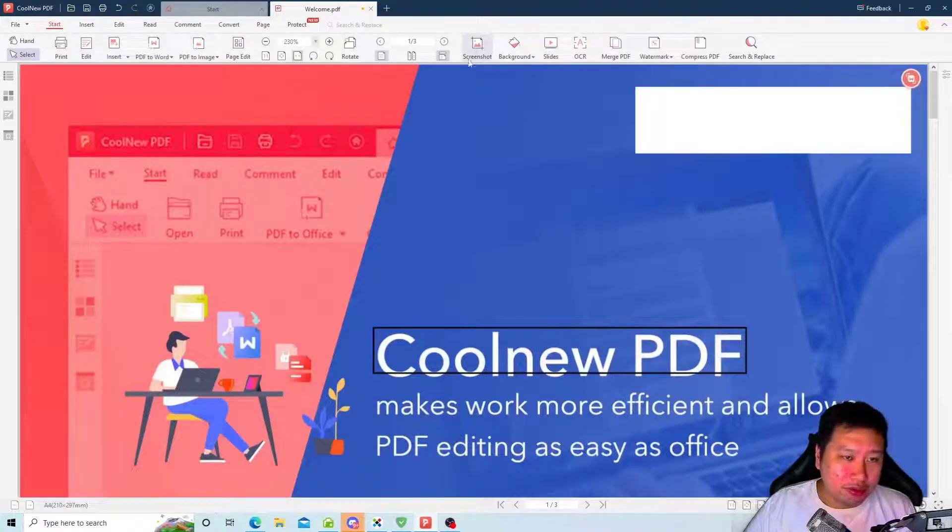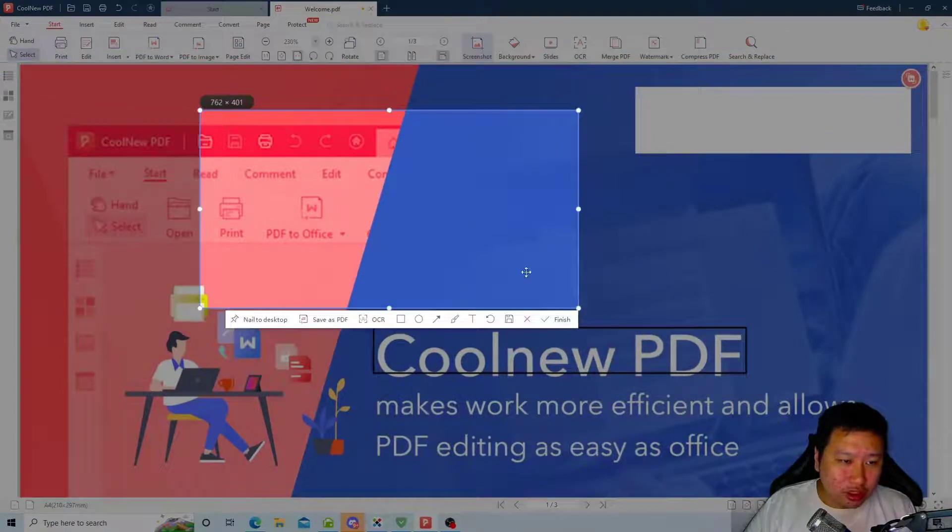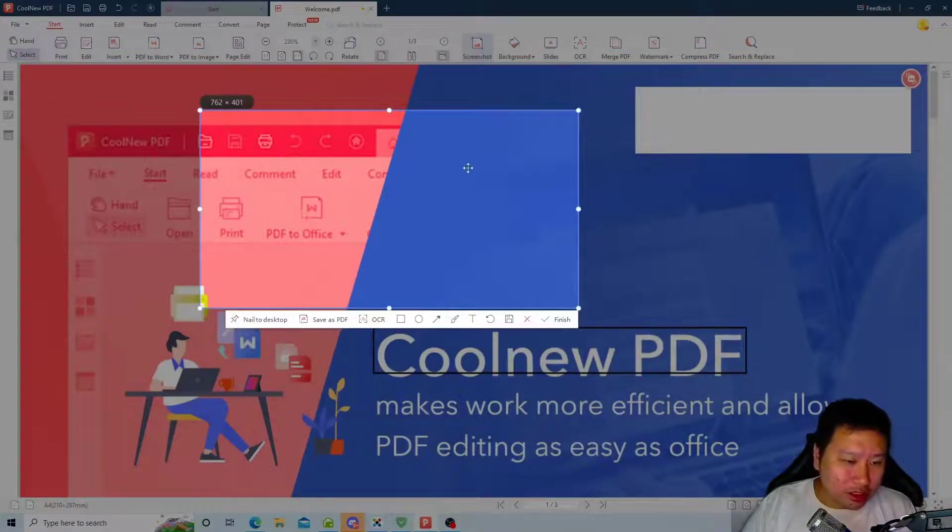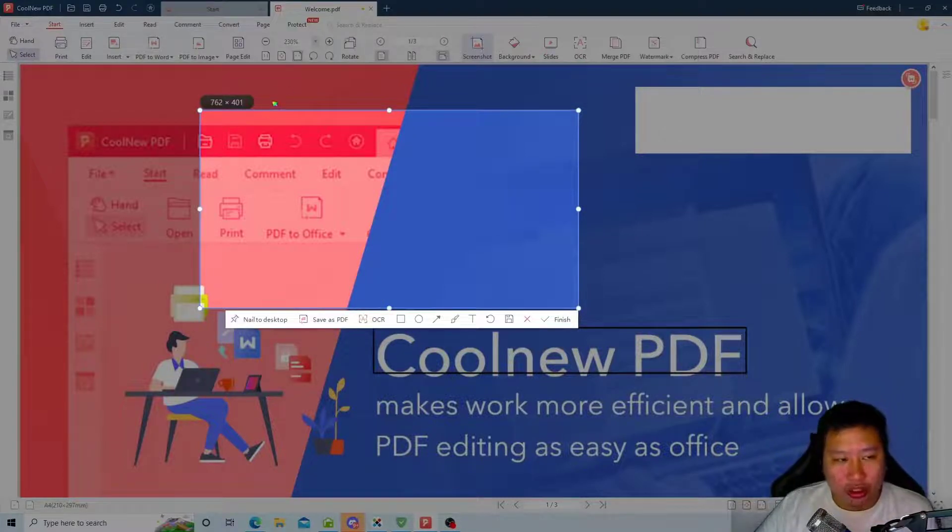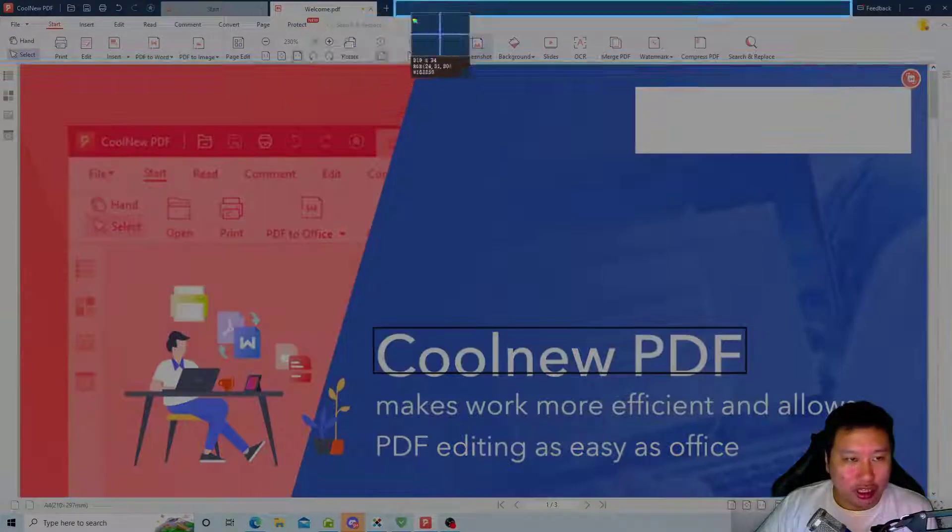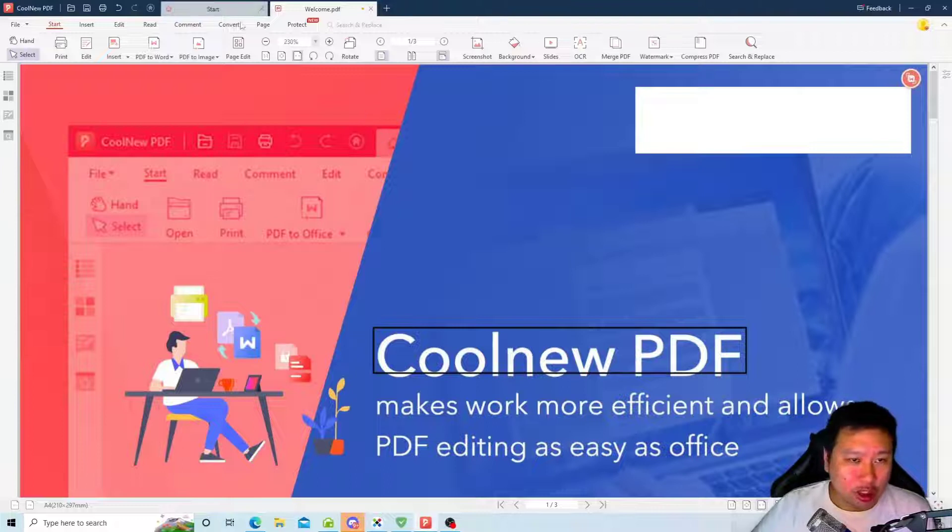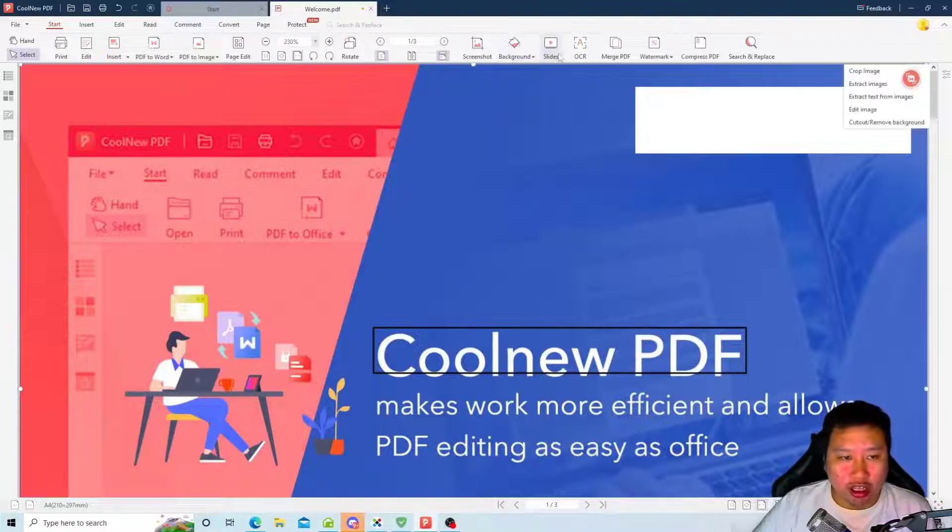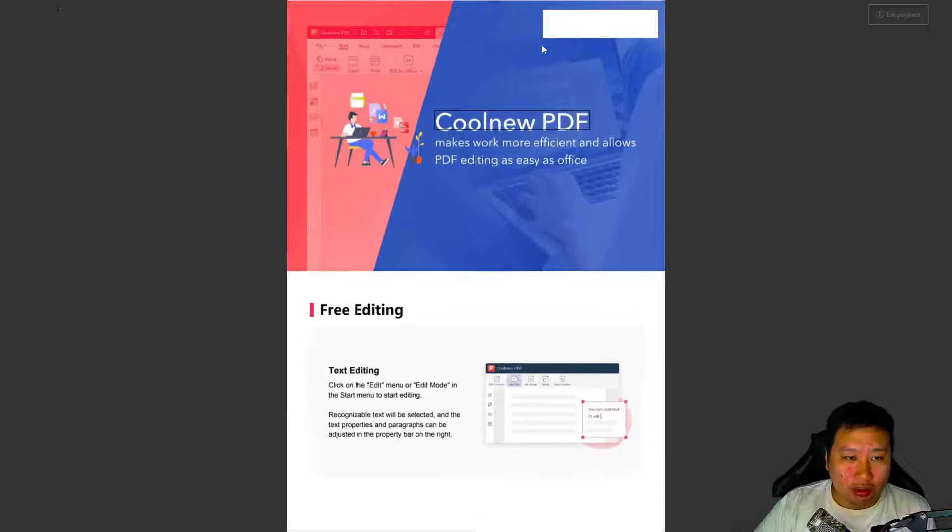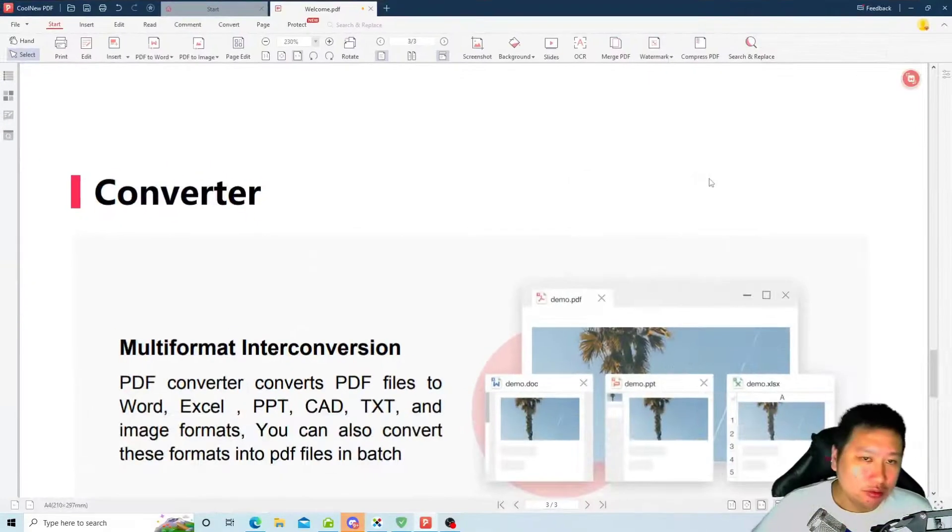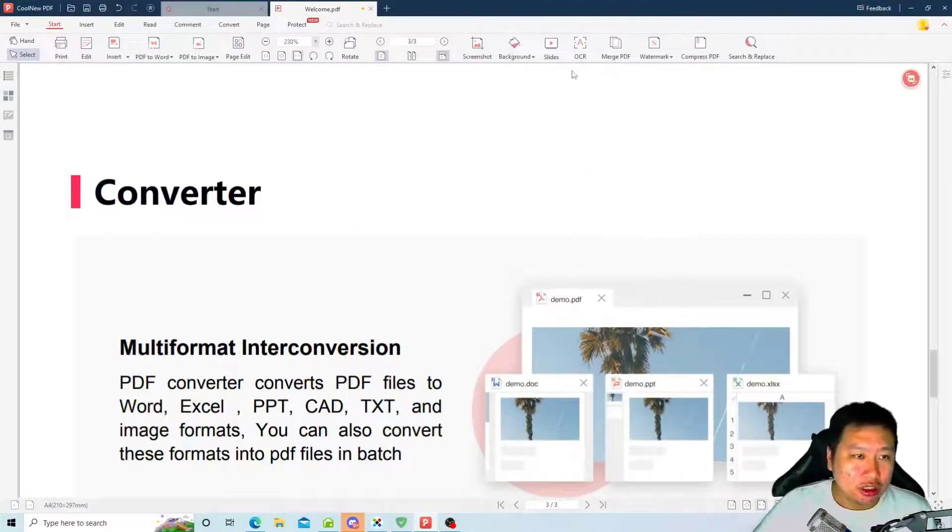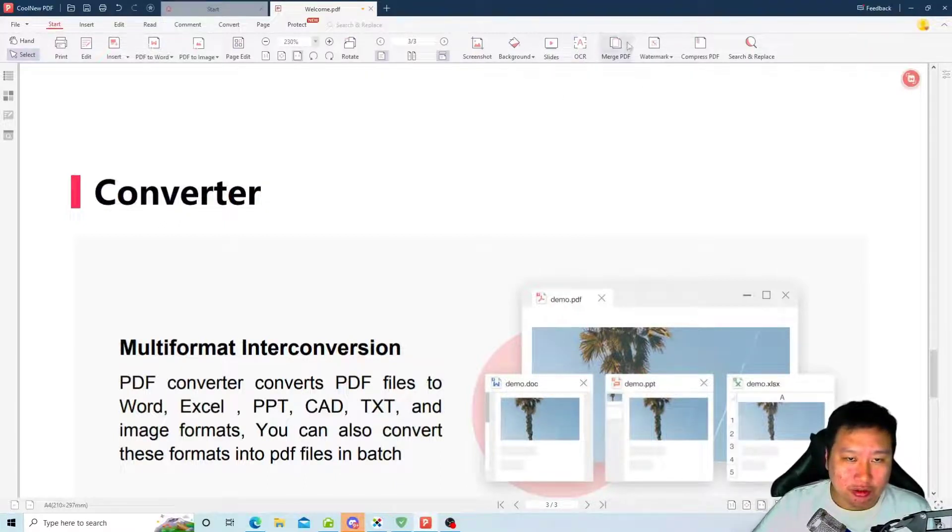So you can also take a screenshot. You can basically take a screenshot and you can save it to PDF or you can use it as an OCR. So this is more like a selector right here. You can set a background, you can open it up like slides, like a slideshow. And you have OCR feature, we covered that.